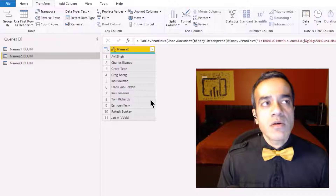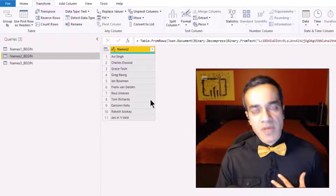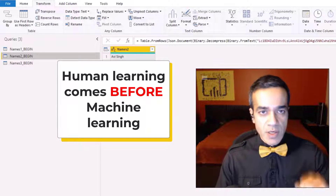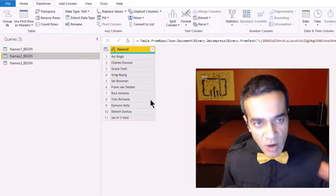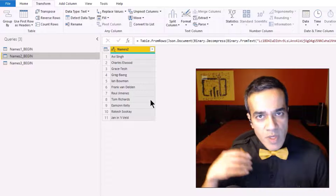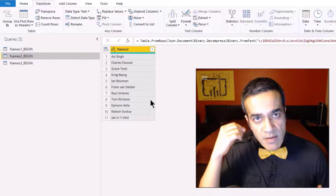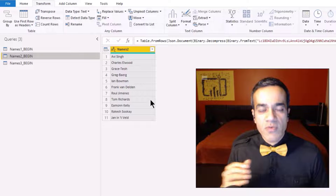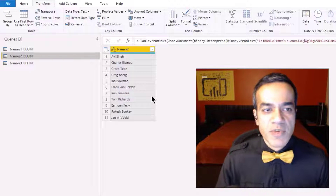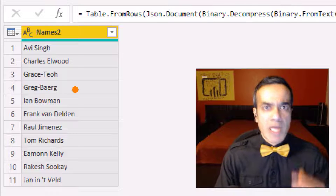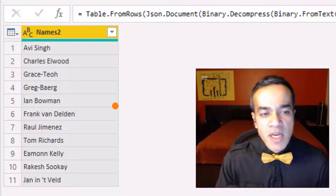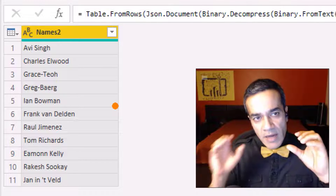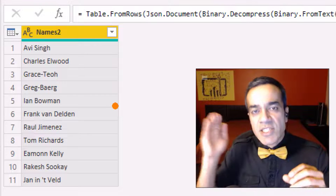One phrase I use and believe in is that human learning comes before machine learning. I always try to think: how would a human do it? You have to slow it down, because humans are intuitive — you can just look at something and say, 'oh, first name is Grace, last name is Jill.' But how did you do that? You have to slow it down, break it down, dumb it down, and then teach that to the machine.